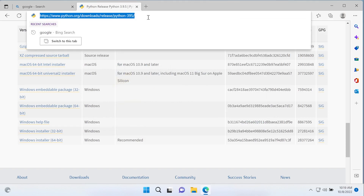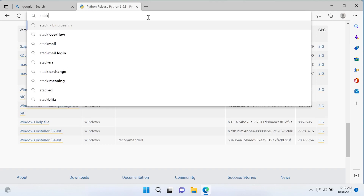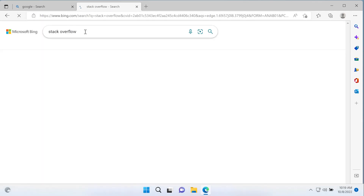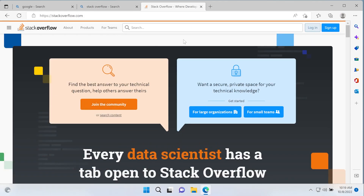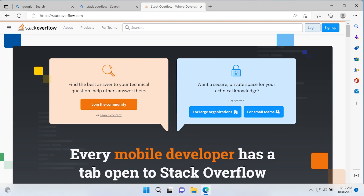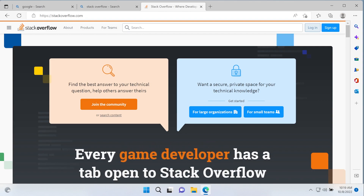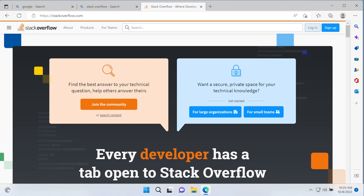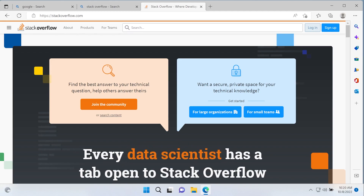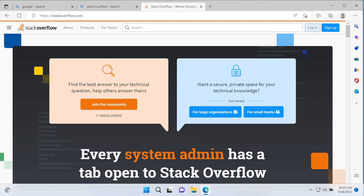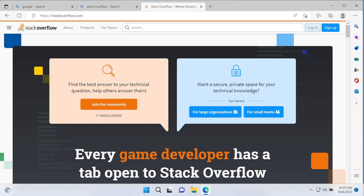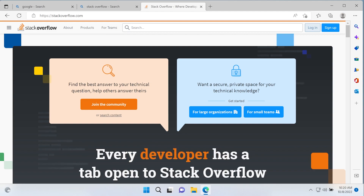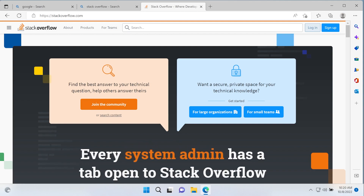If you do have any problems with installing Python, head over to Stack Overflow. If you haven't seen Stack Overflow before, it's a service where you can ask technical questions. If you're having problems with a software installation or some code you're working on, definitely have a look, because generally 99% of the time the problems you're experiencing, someone else has already experienced and there's likely a resolution.